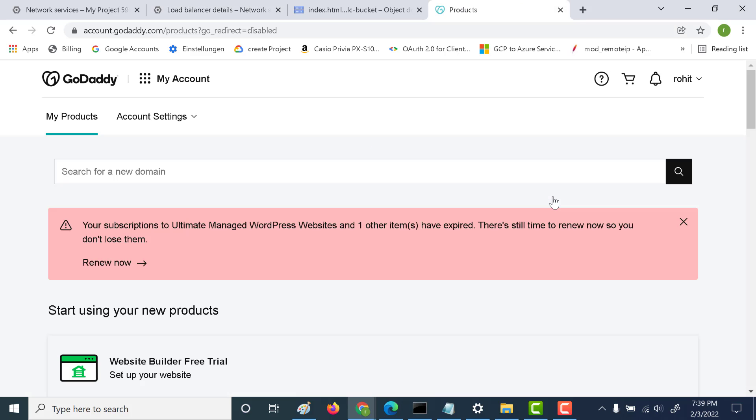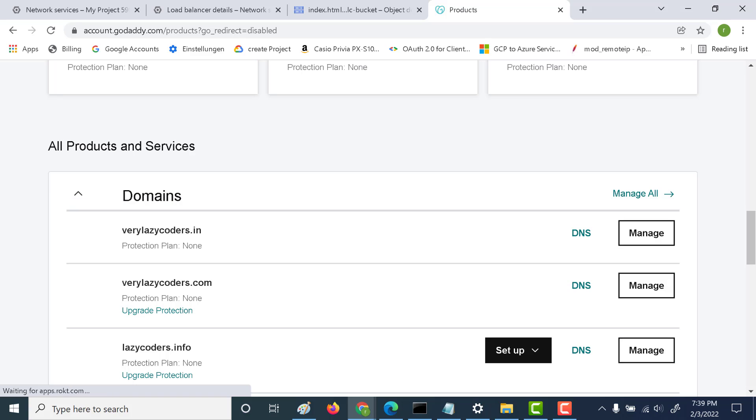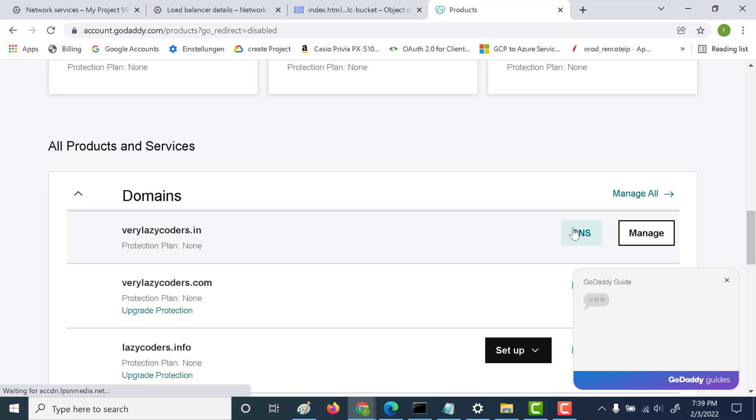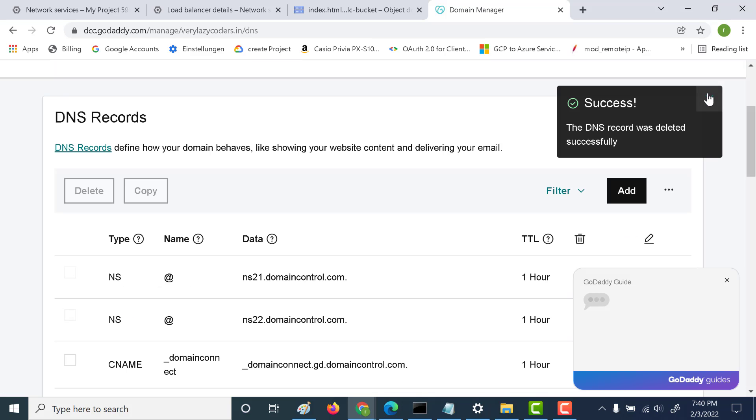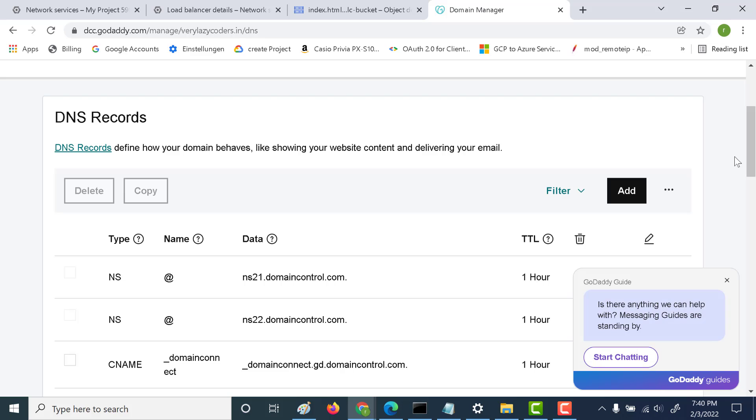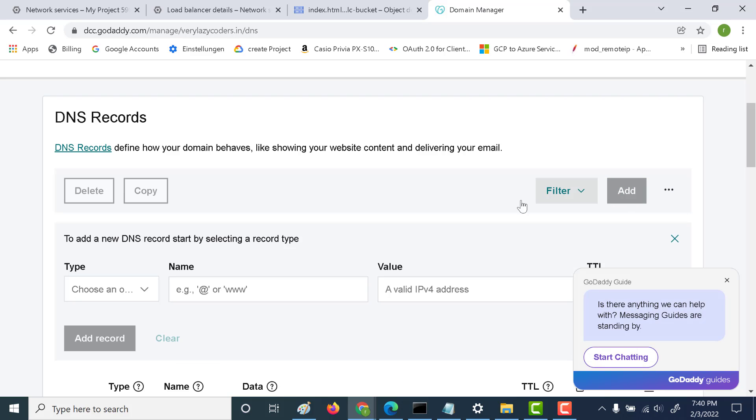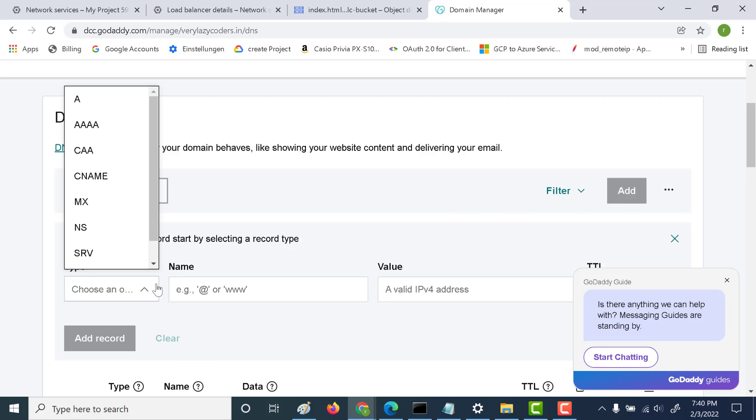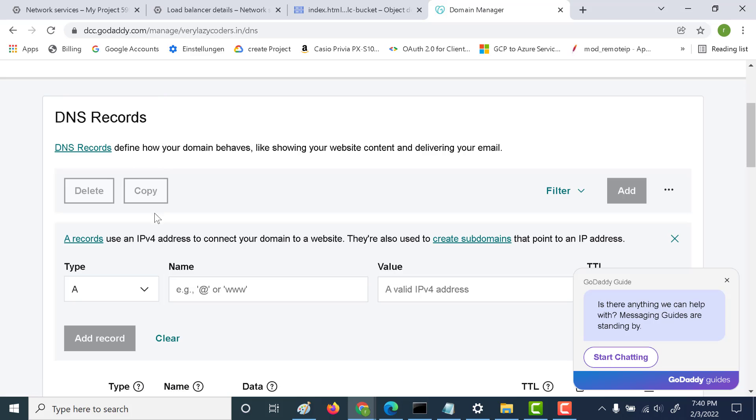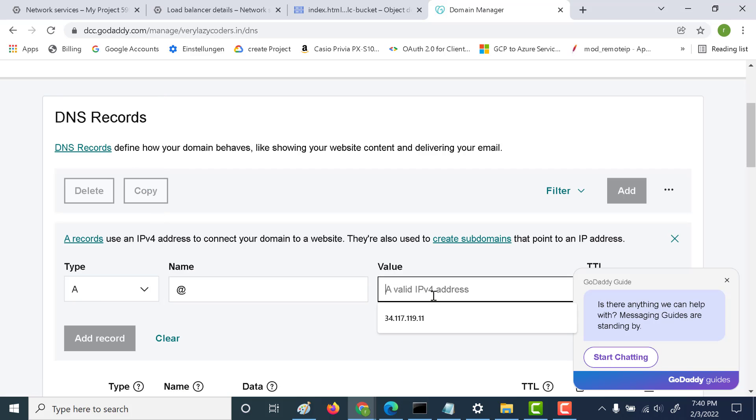I'll go to my GoDaddy account and go to the domain. Let's click on DNS here. Let's add an entry - click on add. I'll choose an A-record and any path here, and I just need to paste the IP address.